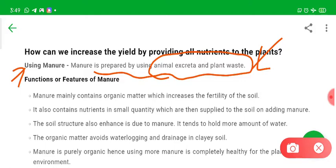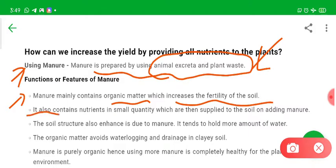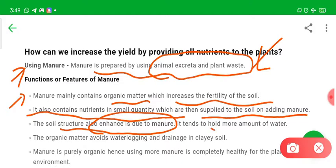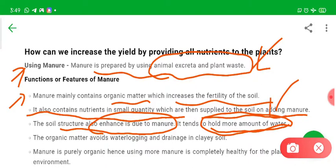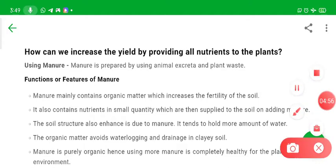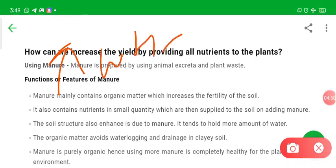This process is called composting. Manure mainly contains organic material which is partially decomposed and increases fertility of the soil. It also contains nutrients in a small quantity supplied to the soil. The soil structure is also enhanced by manure, and it increases water holding capacity. In sandy soil it increases water retention, but in clay soil it decreases water holding capacity.